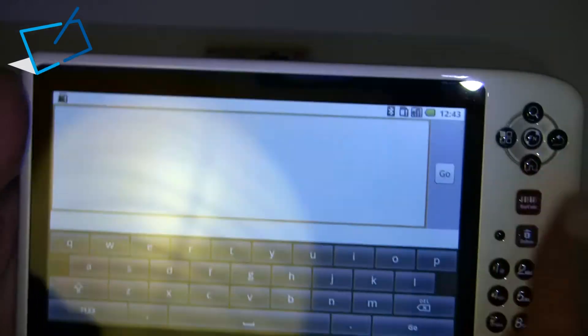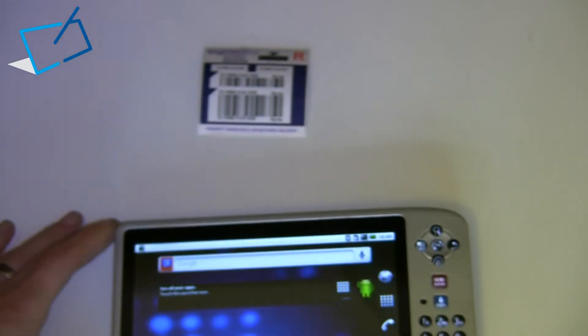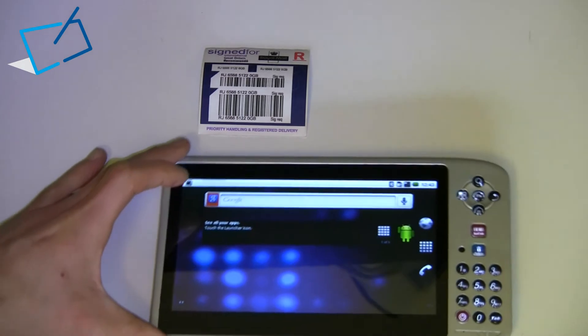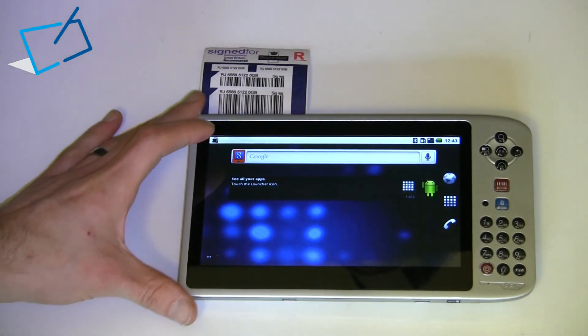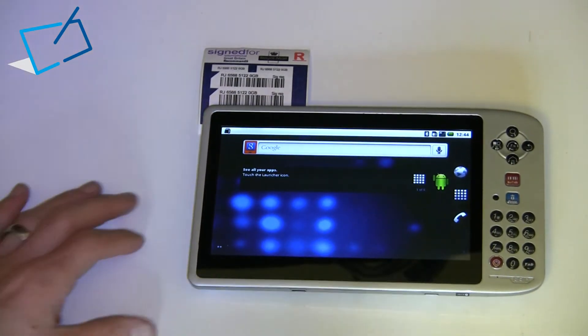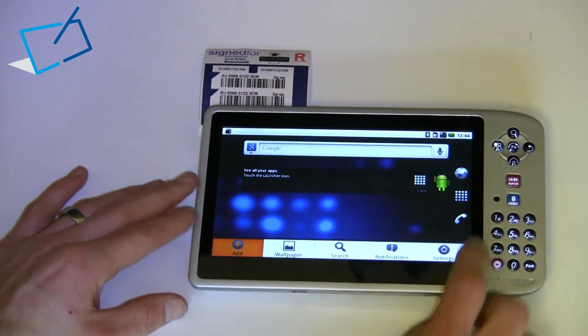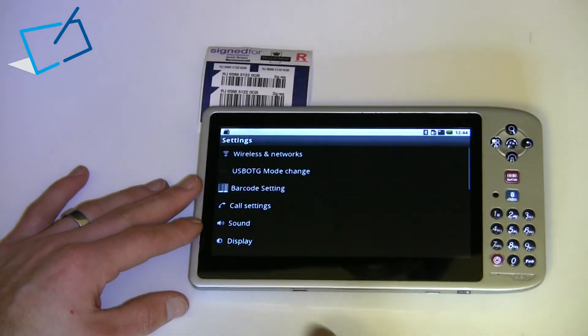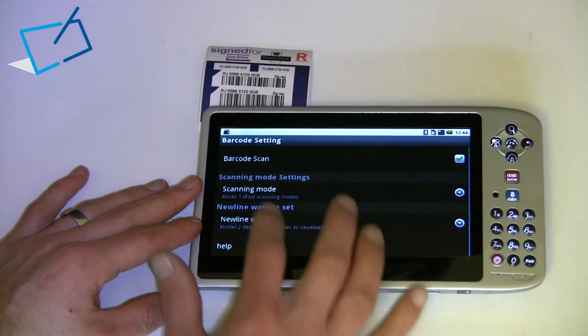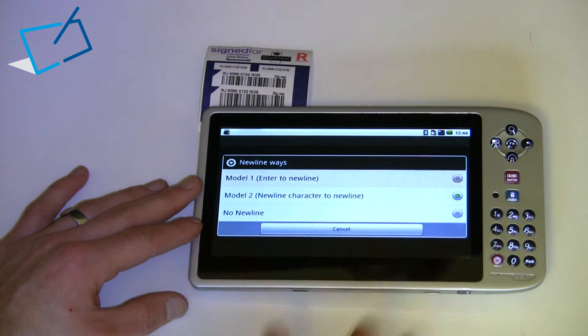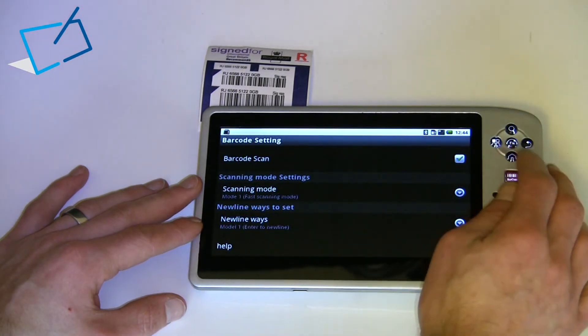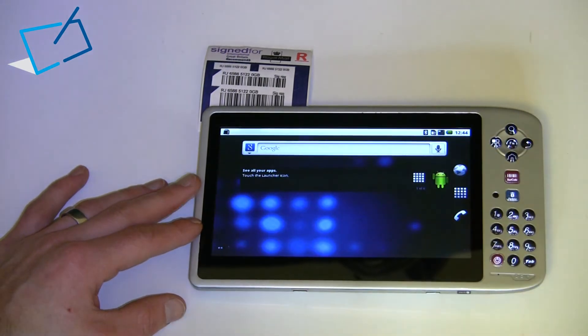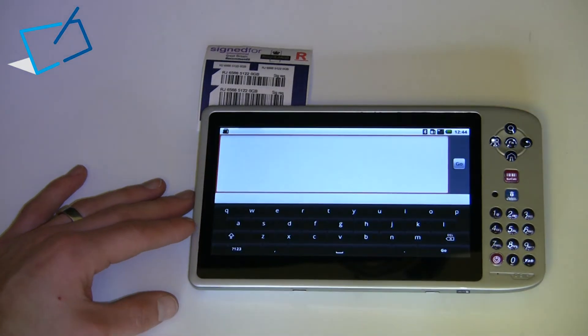Now the way that most people will use barcodes is to hit enter, or emulate hitting enter at the end of a successful scan, and that can be set in the options. So I'll just show you where that is. We go into options, settings, barcode settings, and change here the setting for what to do after getting a successful scan.